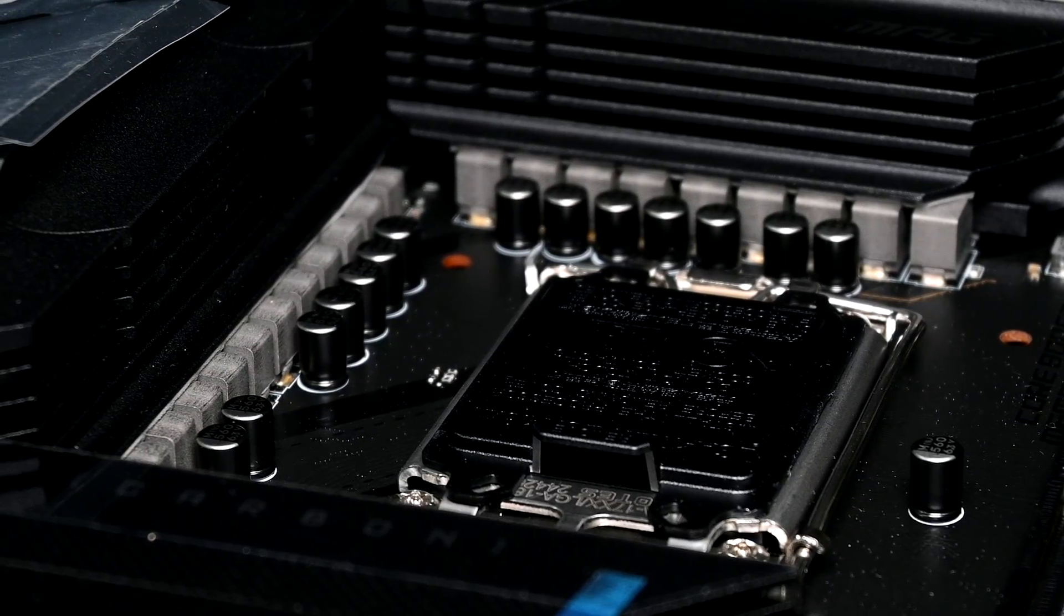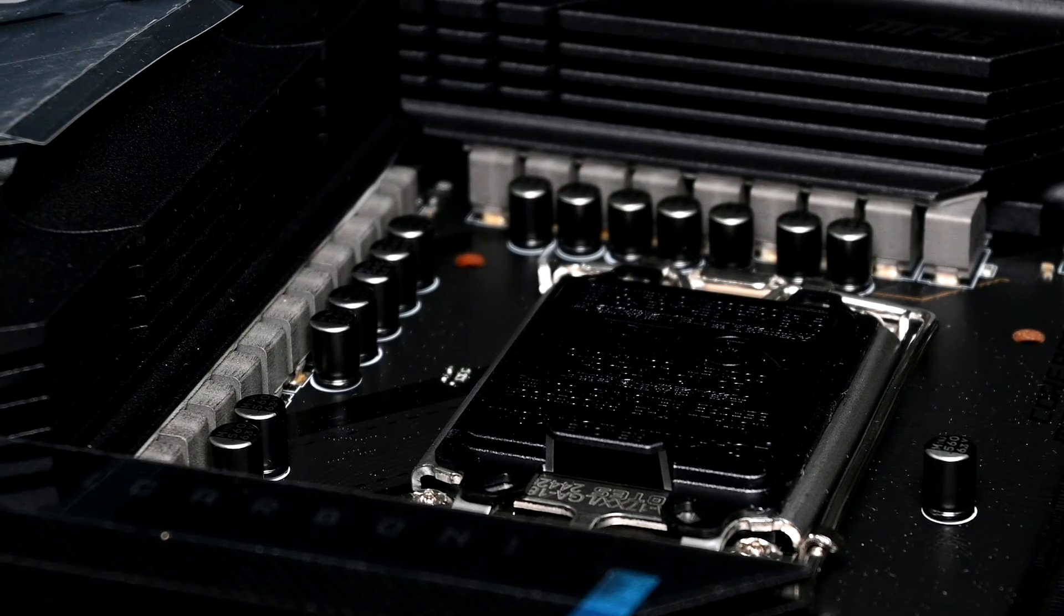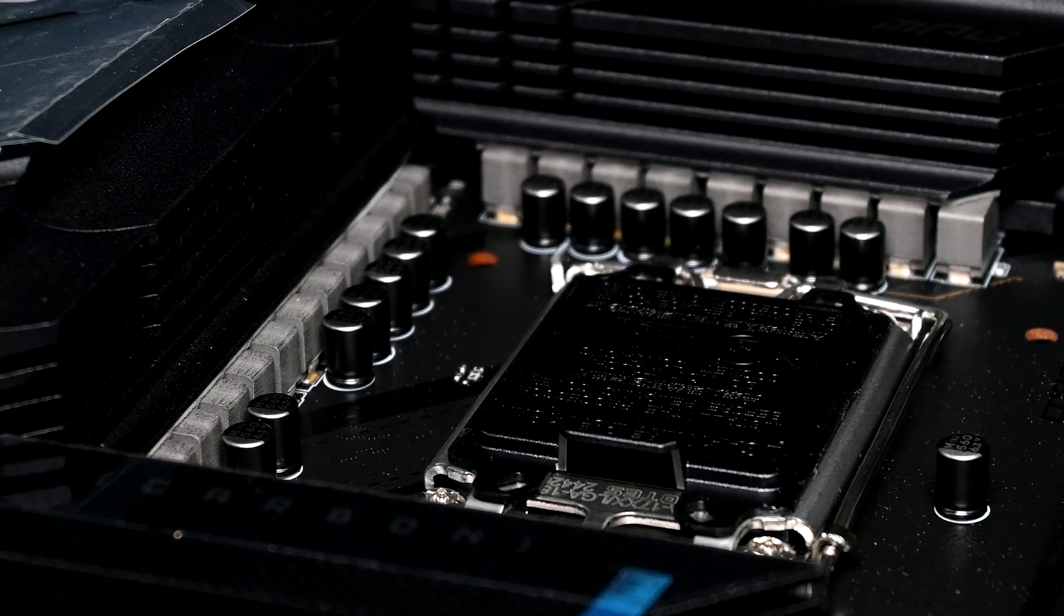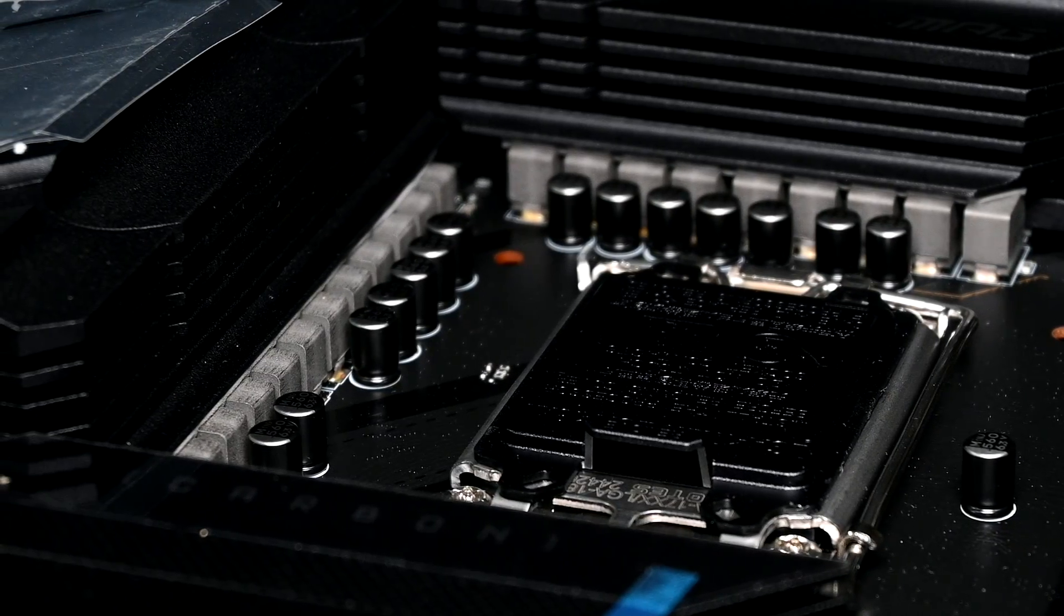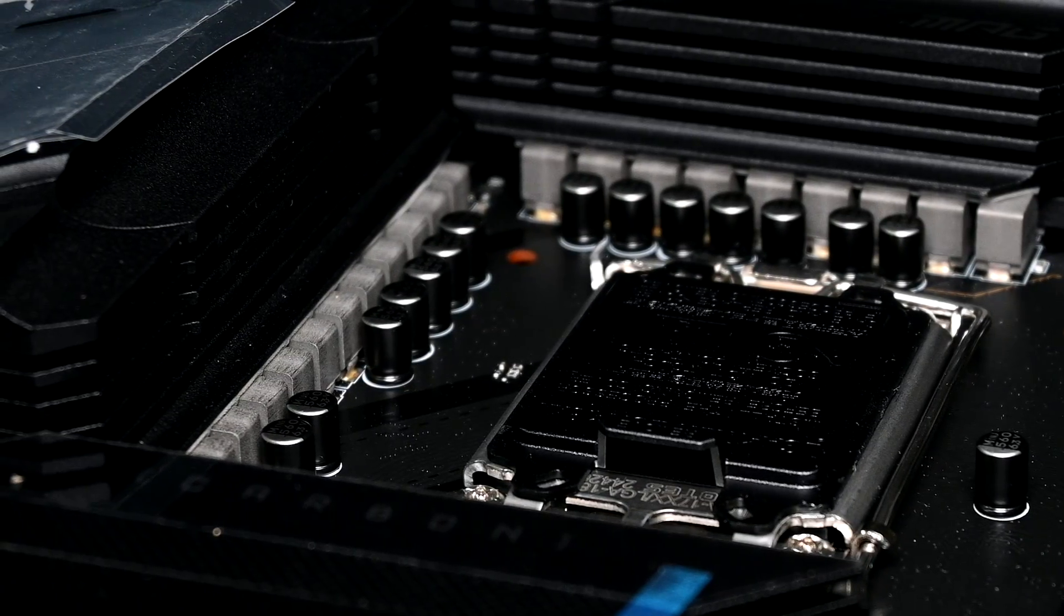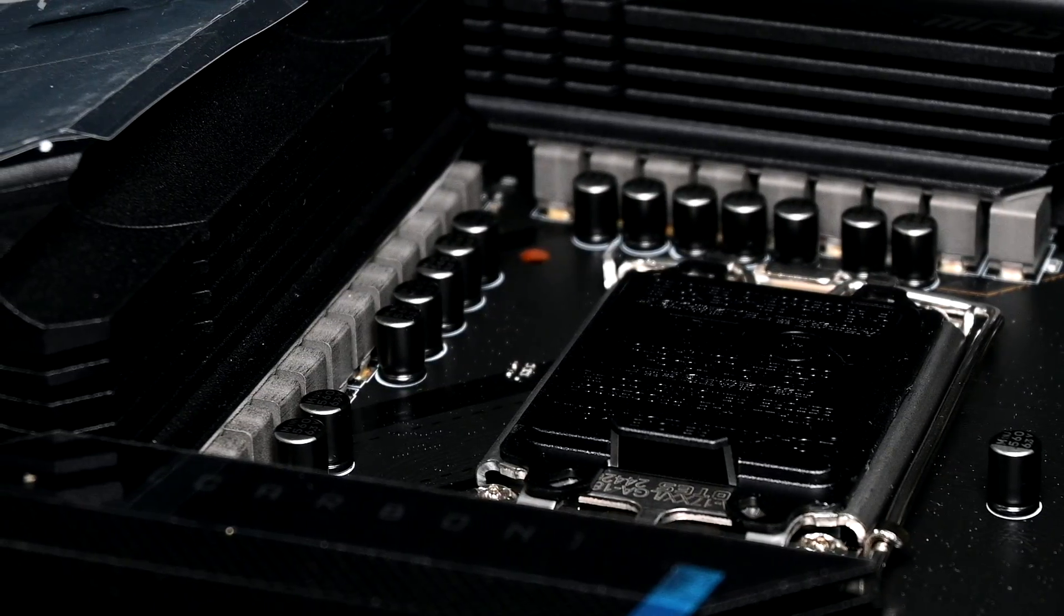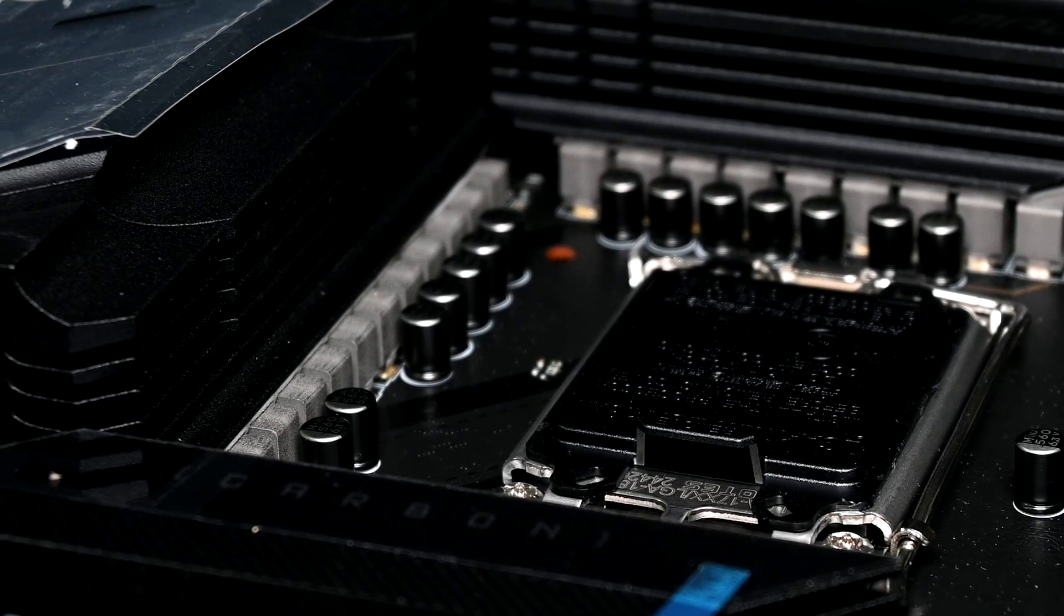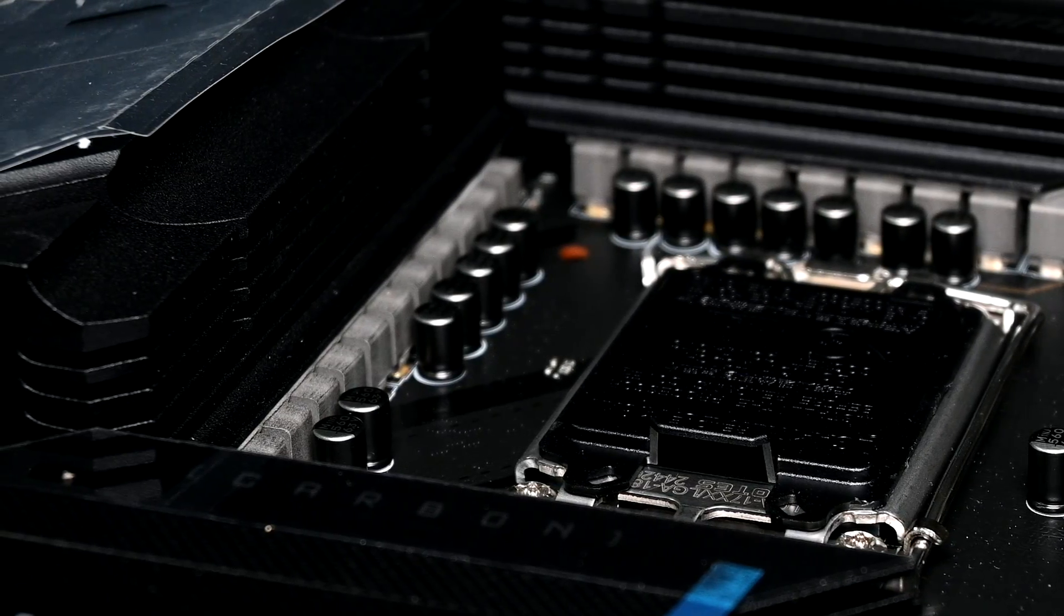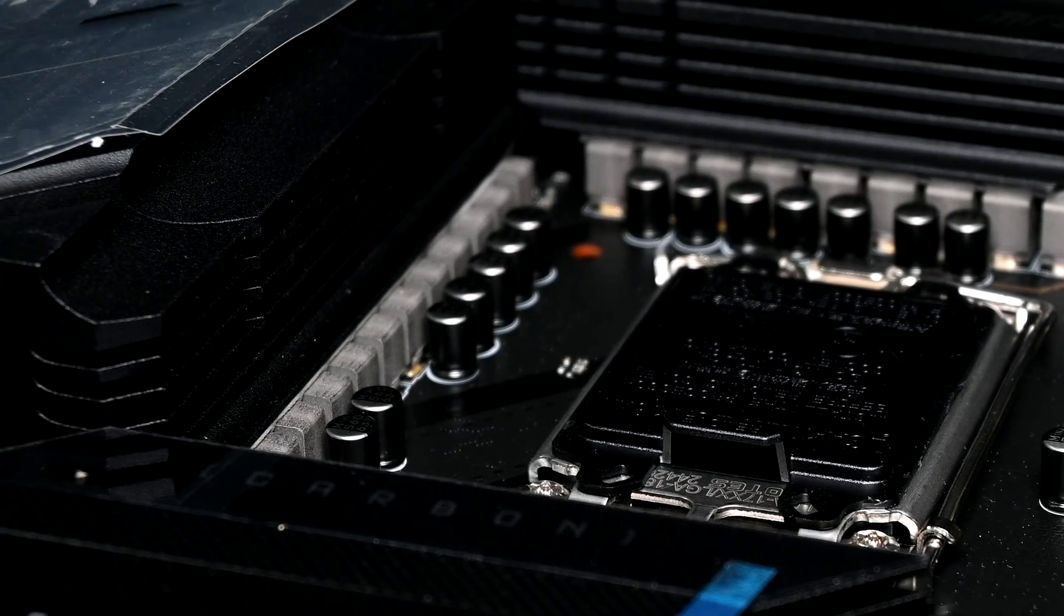What helps to keep the VRMs cool is a direct-touch copper heat pipe, along with an extended heat sink that wraps around the entire power delivery. As long as you've got a bit of airflow over them, you shouldn't have any issues.